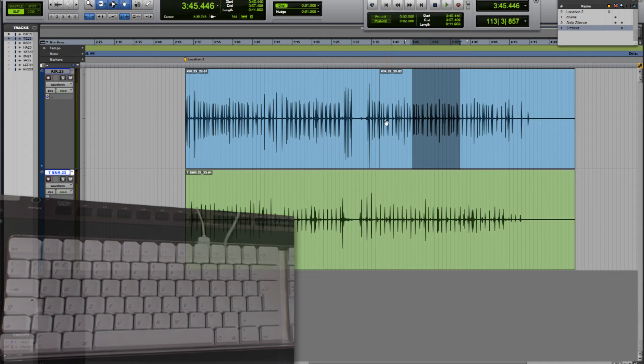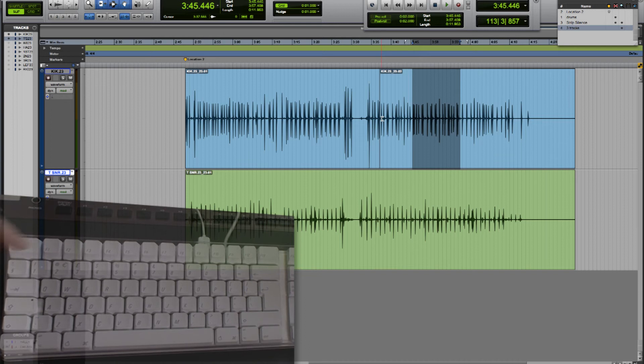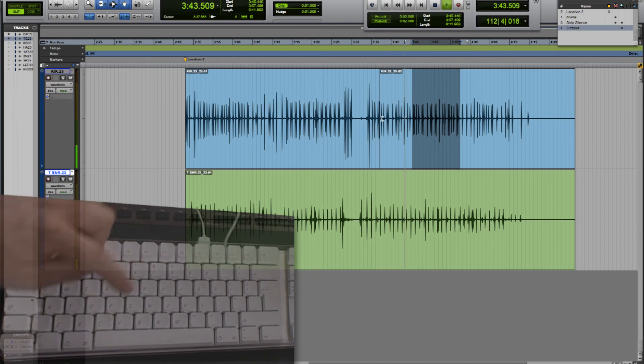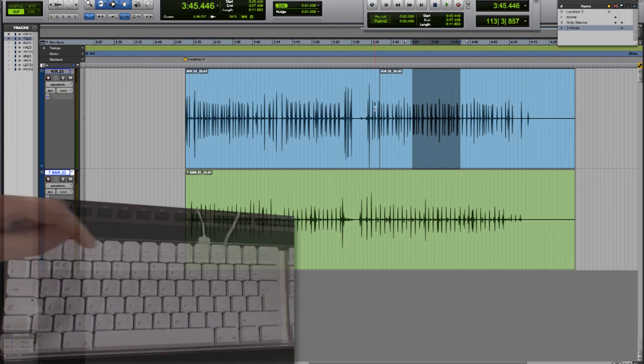And to do this you use the number keys on the alphanumeric pad. If we want to listen to two seconds running up to the start of the selection we press the number six. If we want to hear a couple of seconds from the start of the selection into the selection we use number seven.